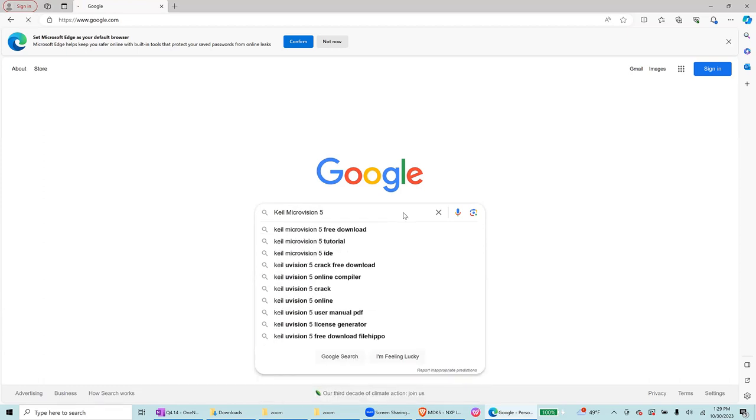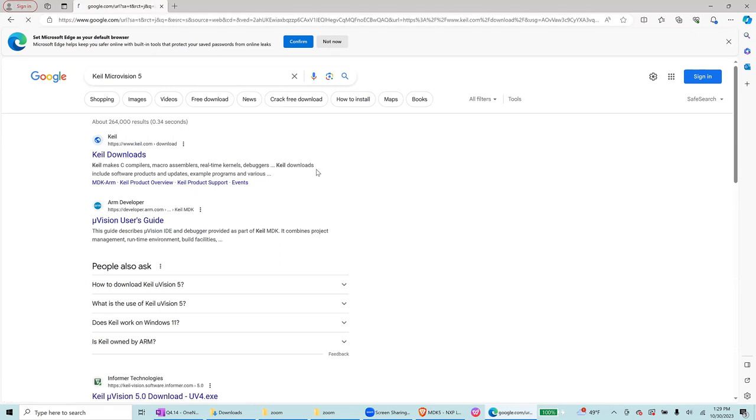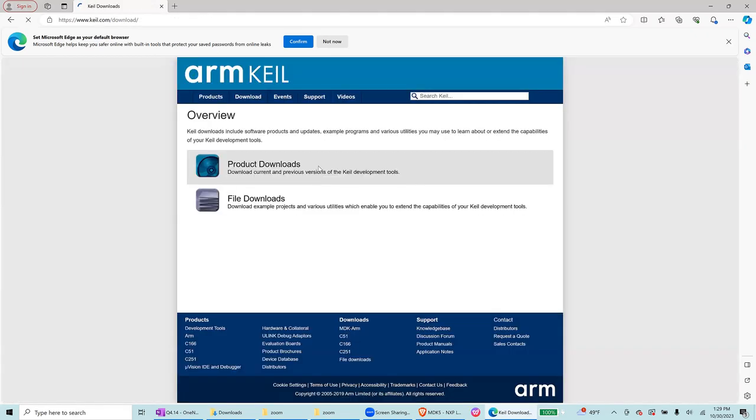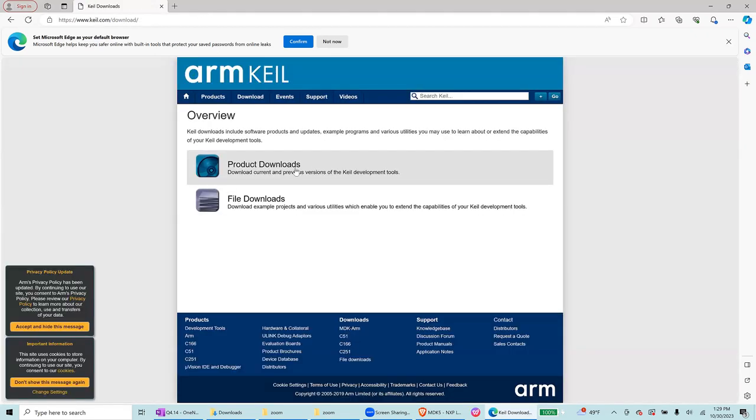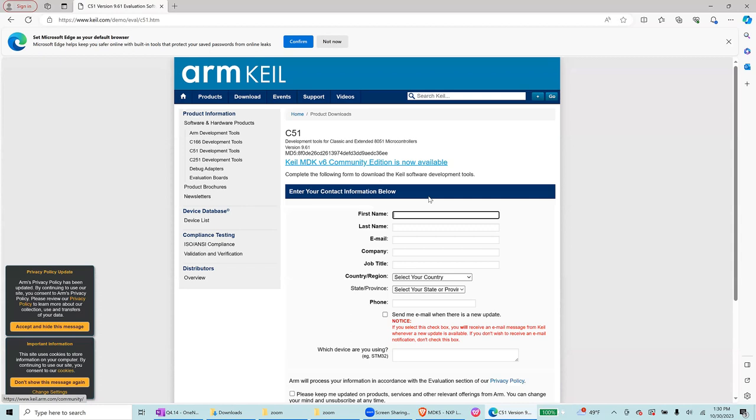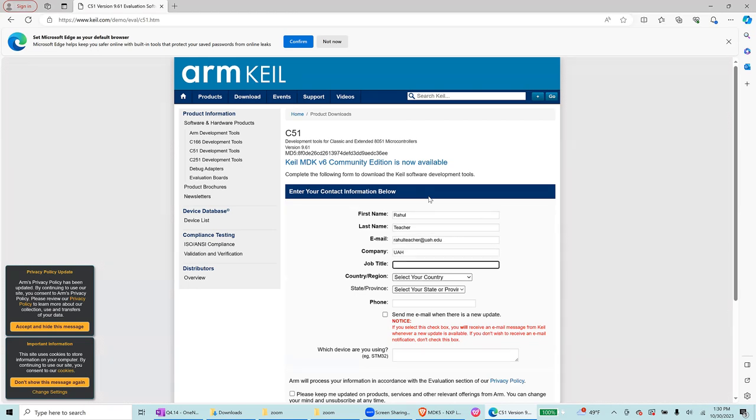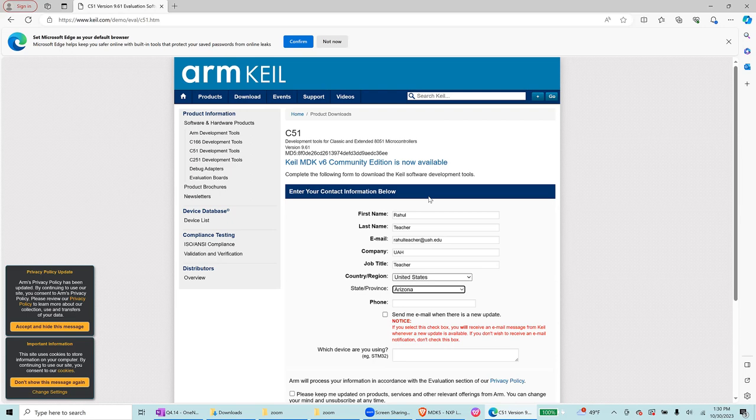So first we will go to download section, Keil downloads and product download, and then we select C51 and then write your name and then company and your job title, country.